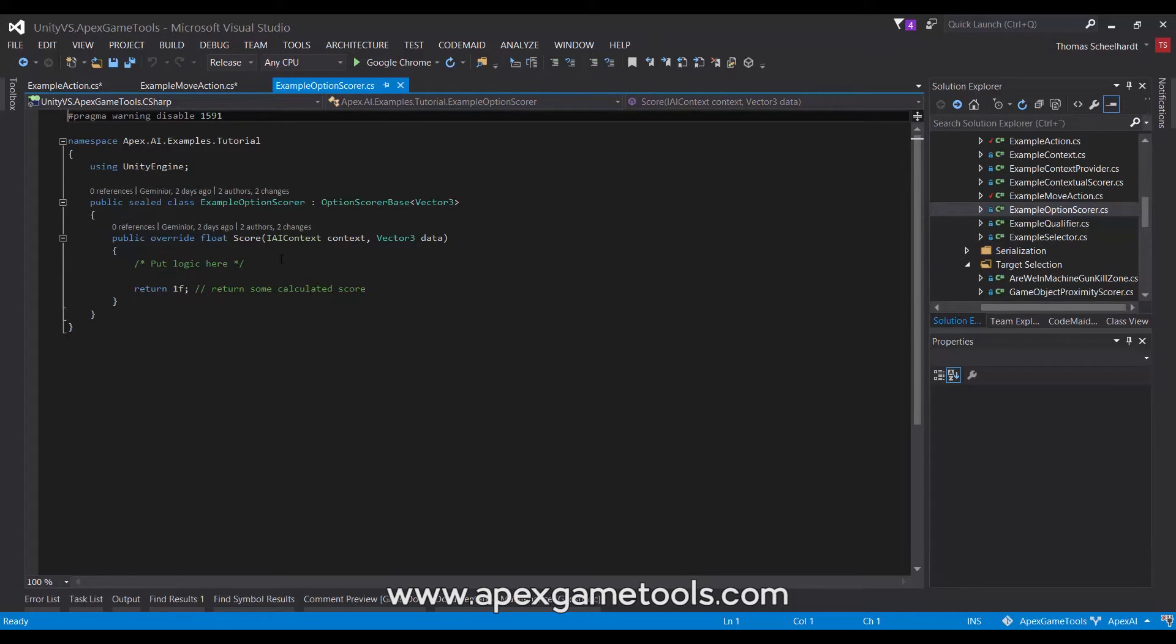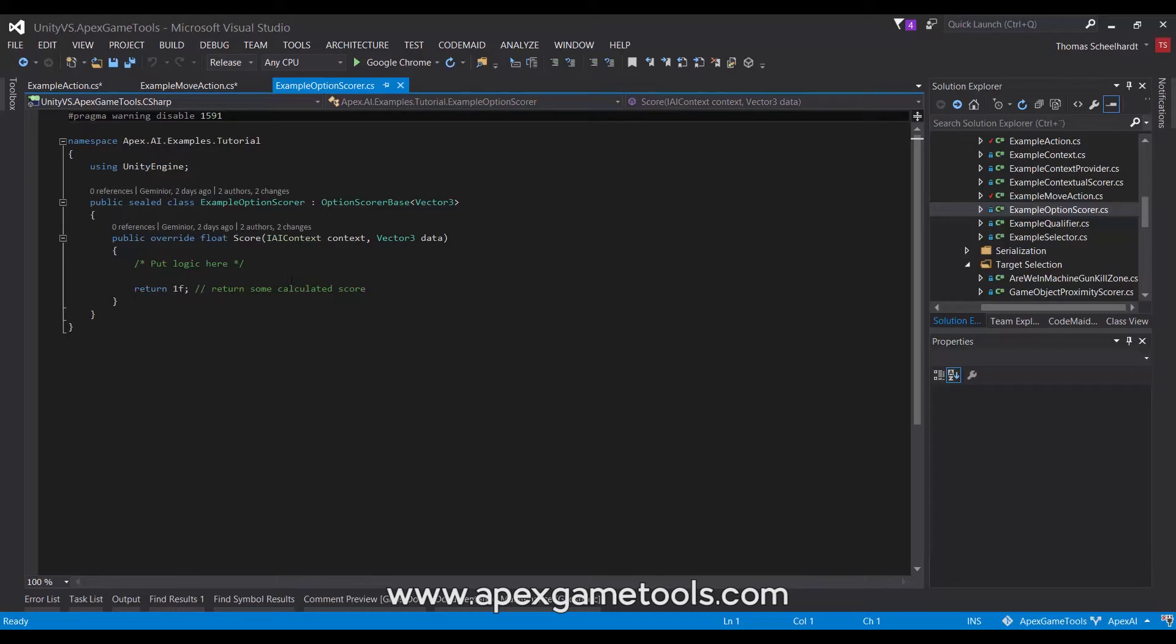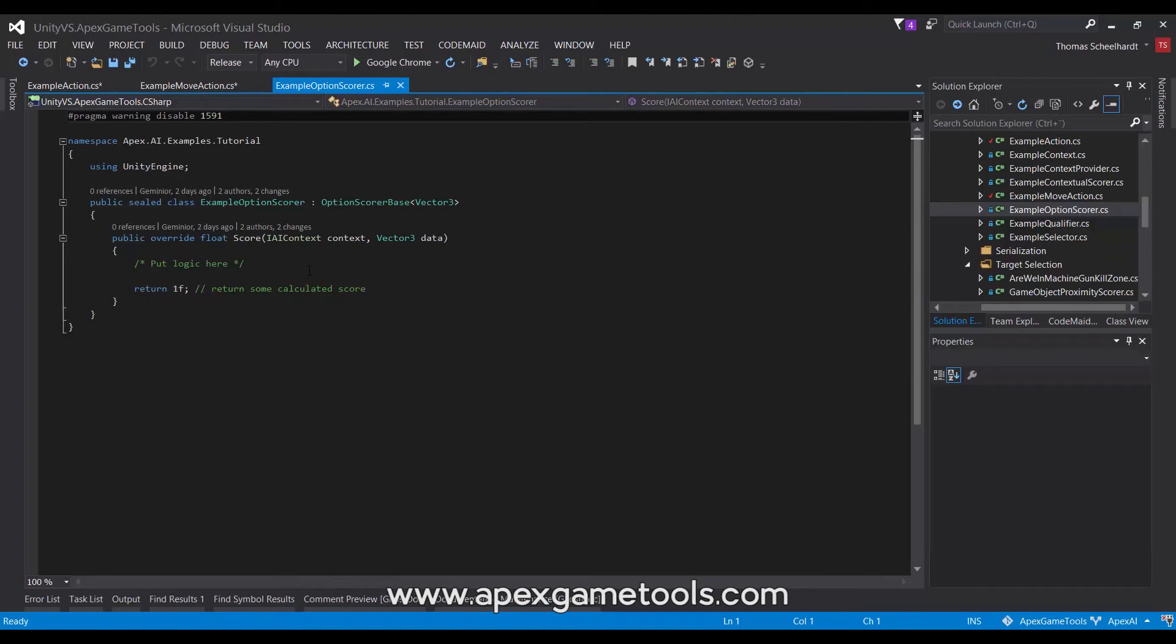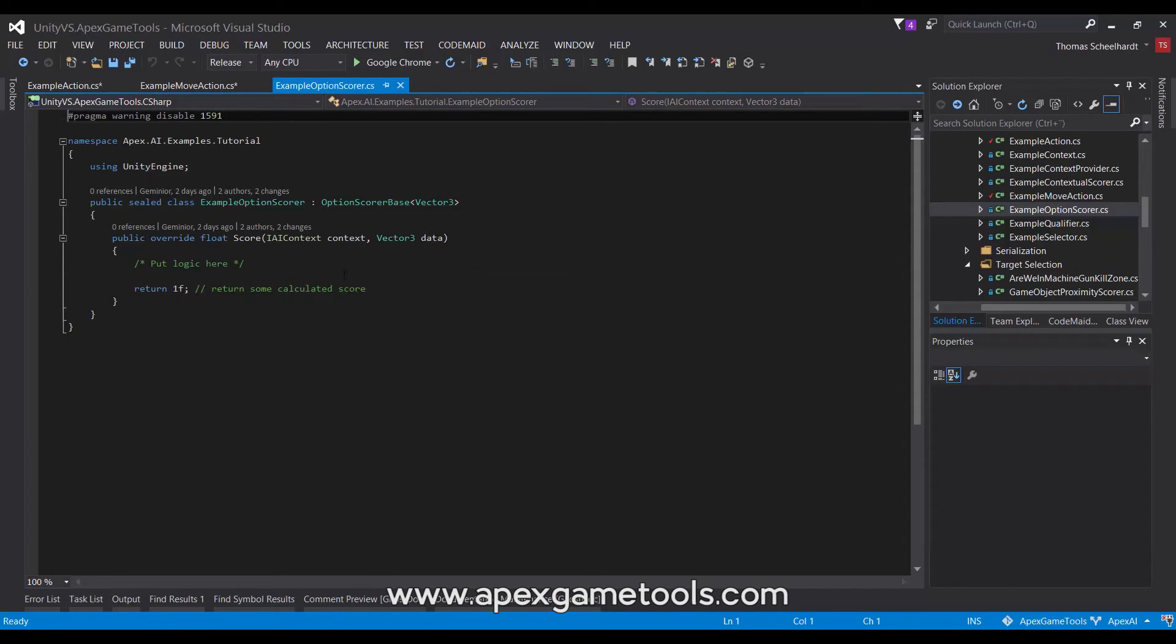This one, though, takes a second argument, which is the option to score. So, this, in our example, is given a vector 3, and it will then need to score that in relation to the context. So, for a move script, probably one score would be how close am I to this point. And then, using the context, it would get a reference to the unit itself and measure the distance between the unit and the proposed location. And then, it would return a score based on that.